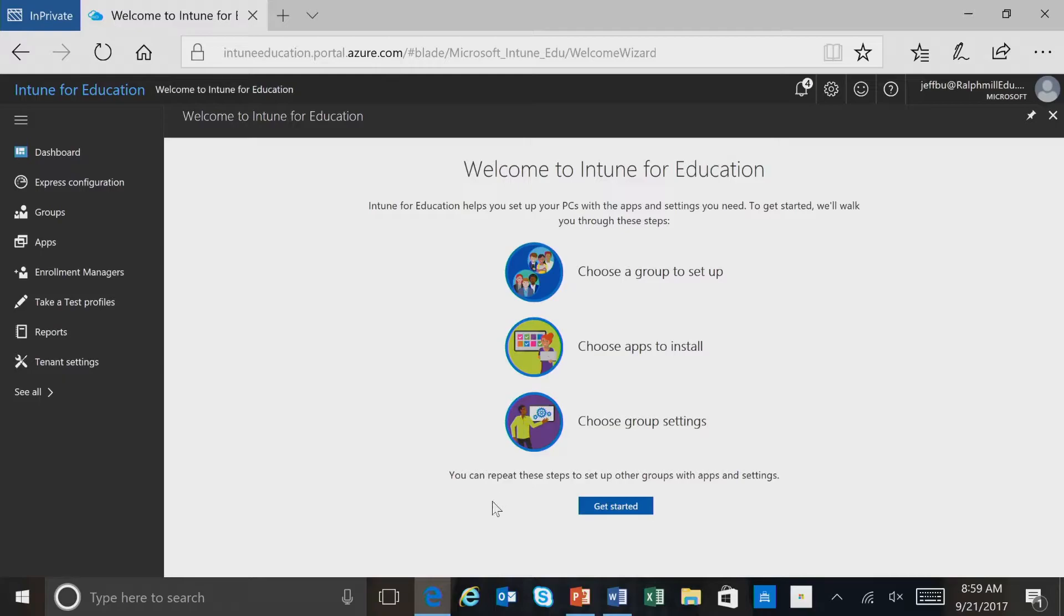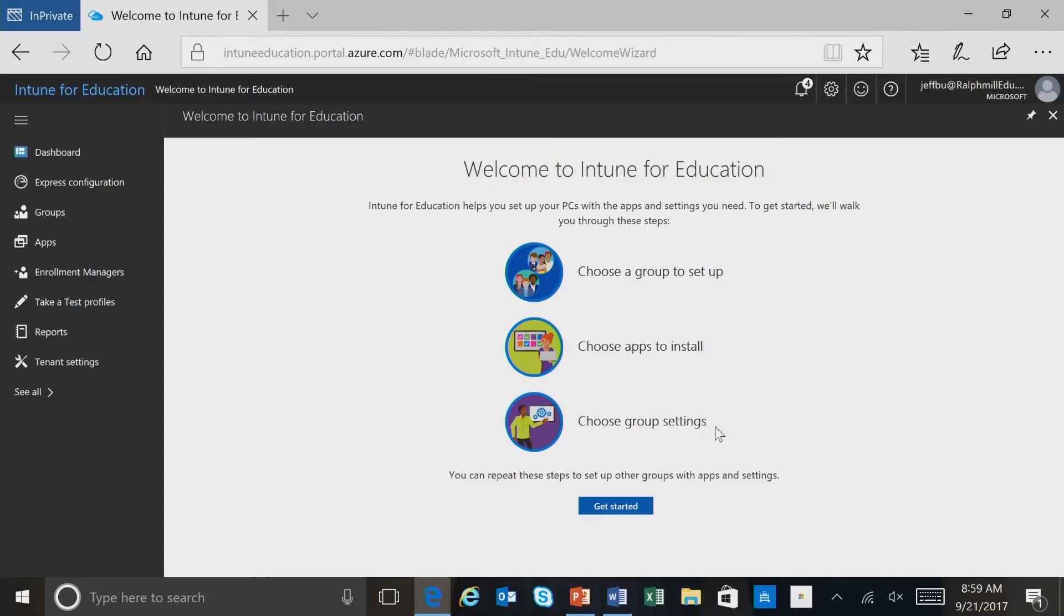The first thing we see is a welcome screen, and it talks about the process, as I mentioned: choosing a group to set up, choosing apps to install, and then choosing group settings. So I'll select get started.